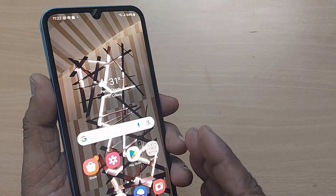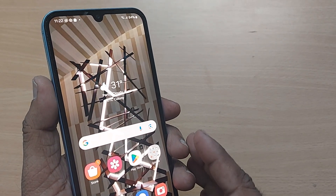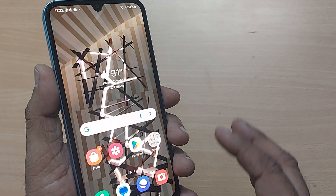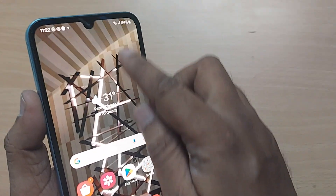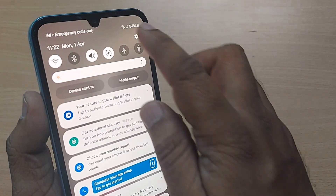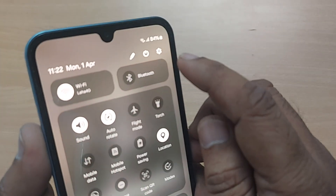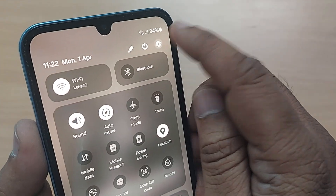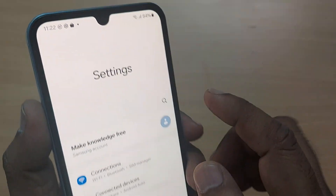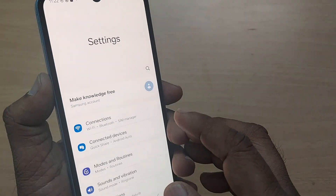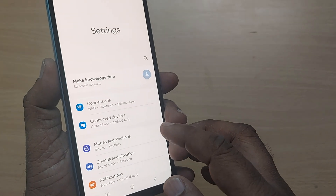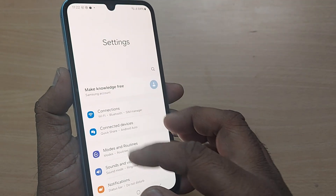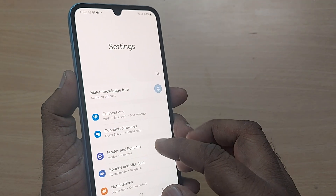Getting into the video — if you are on your home page of the Samsung Galaxy A14, just go into Settings first. Tap on that Settings icon and you'll be getting into so many options here.